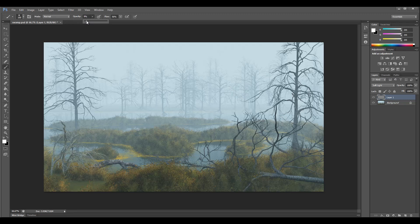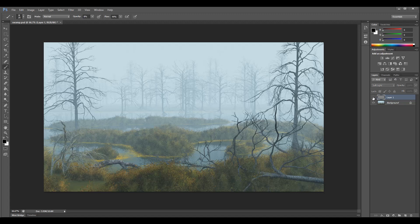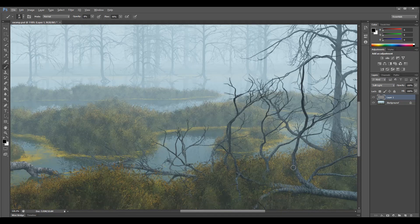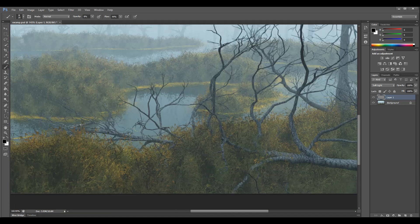Set opacity to about 98 and flow to 44. Use the bracket keys to increase or decrease brush size. Let's make it a bit darker right here — you can see I go over this area to add a little more detail. We can preview the effect and you can already see how quickly we're adding depth, just by using the brush.